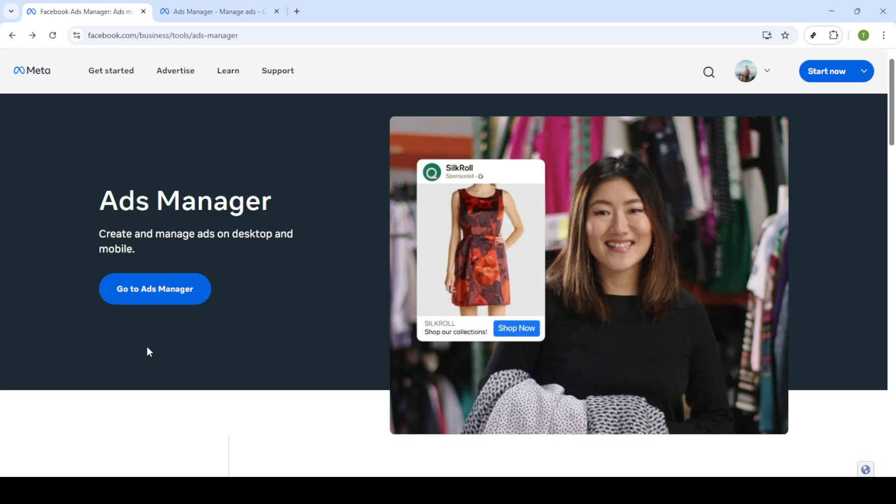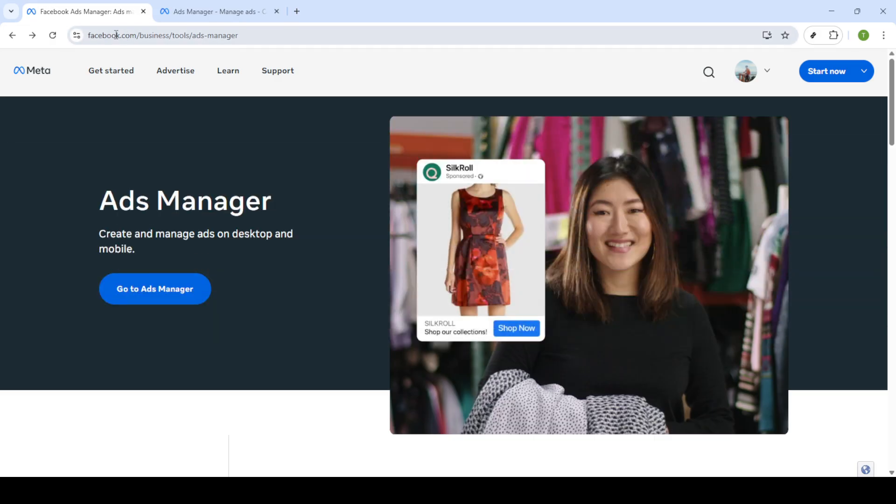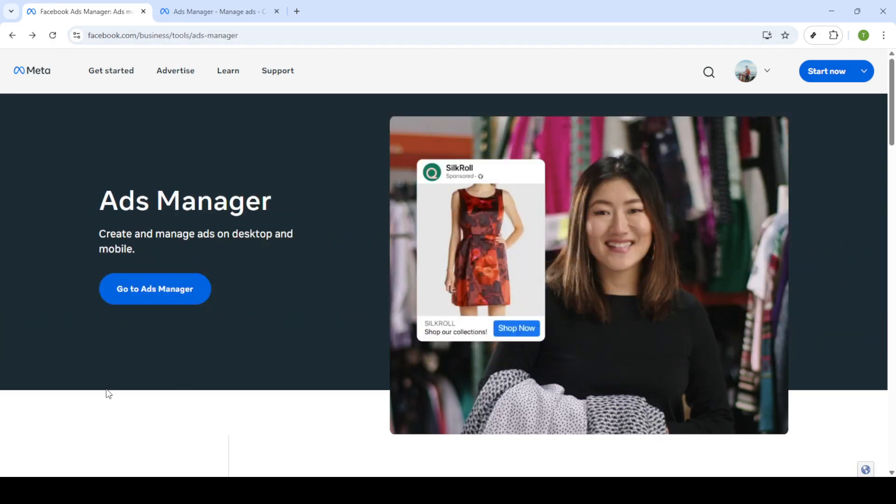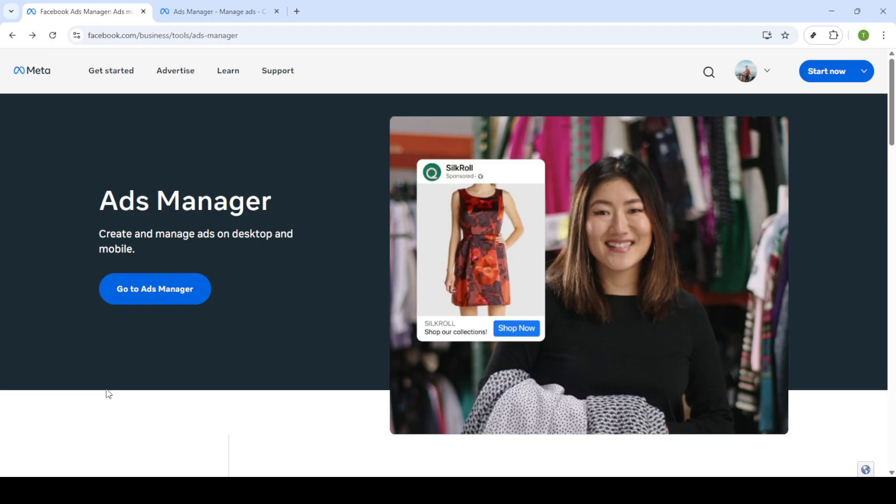First you'll want to open your preferred web browser and head over to Google. Simply search for Facebook ads manager to get started. Once you've located the main page, click on the link that says go to ads manager. This will direct you to Facebook's login page.